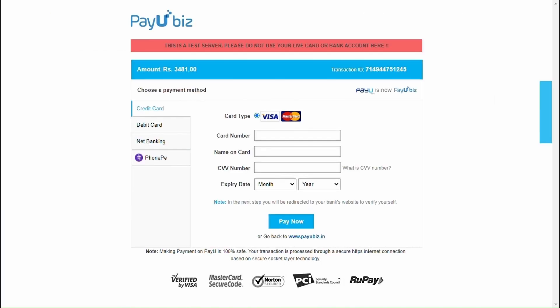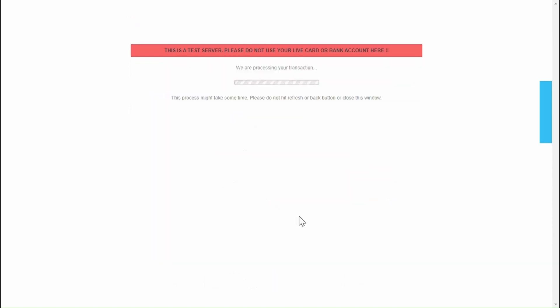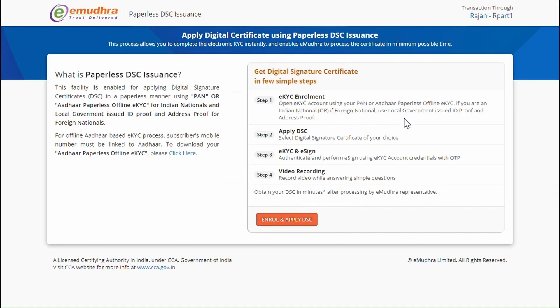You are being redirected to a secured payment page. Choose the payment method and complete the payment process. Once the payment is successful, click on Proceed to Continue.